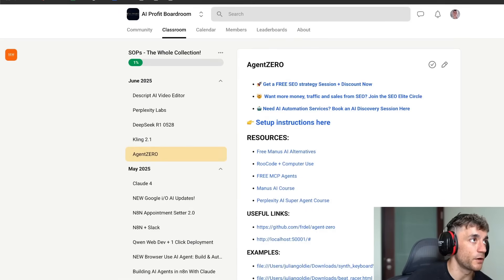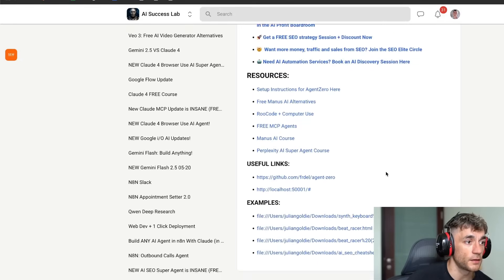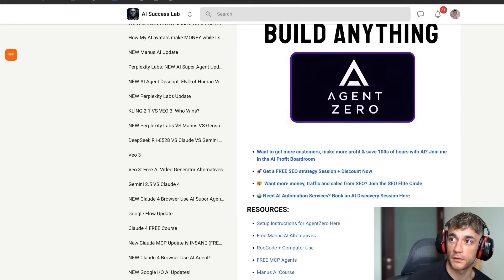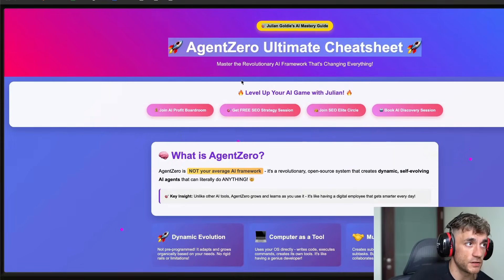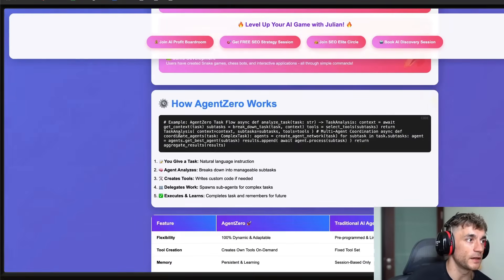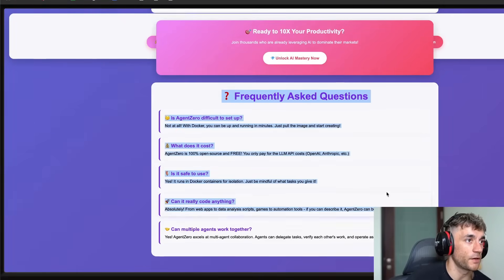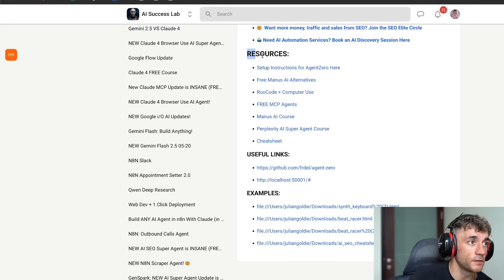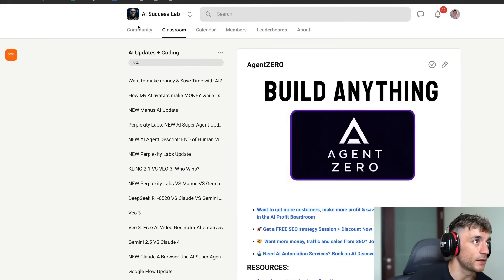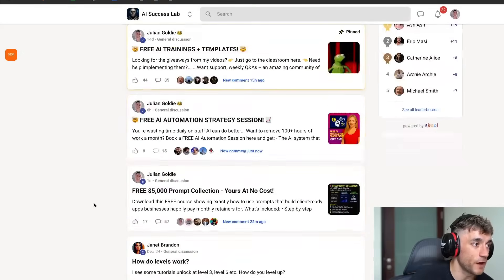You can set this up for free using Google or OpenRouter APIs, and you don't have to pay for super agents like GenSpark or Manus. If you want the full setup instructions, get them inside the AI Profit Boardroom. I've also created a cheat sheet on Agent Zero inside the AI Success Lab — completely free — covering what it is, why it's different, how it works, examples, and a comparison against traditional agents with FAQs. We're also giving away free trainings every single day inside there, and it comes with an awesome community of 8,800 members.